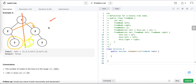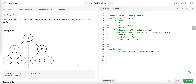Let's first discuss the iterative approach. To check if the tree is a mirror of itself, we divide it into two parts and check if the left part is the mirror image of the right part. Starting from the root node, which is not null, we take its left child and its right child and compare their values.